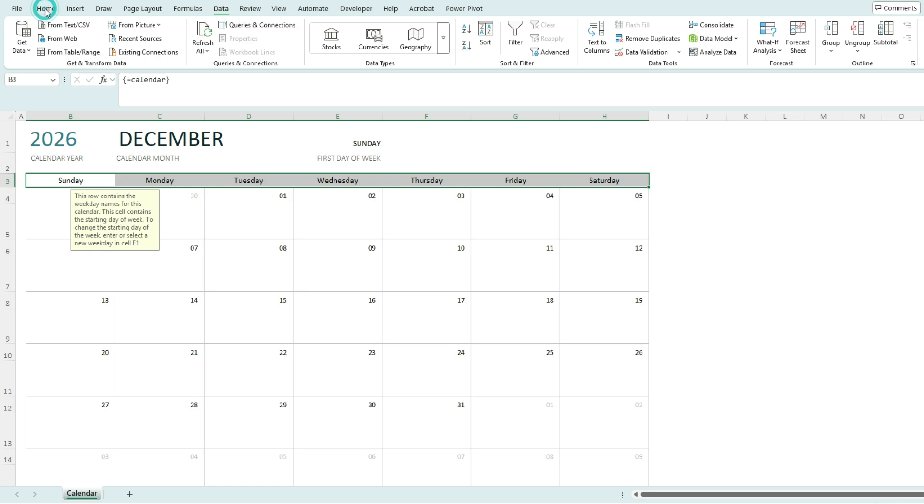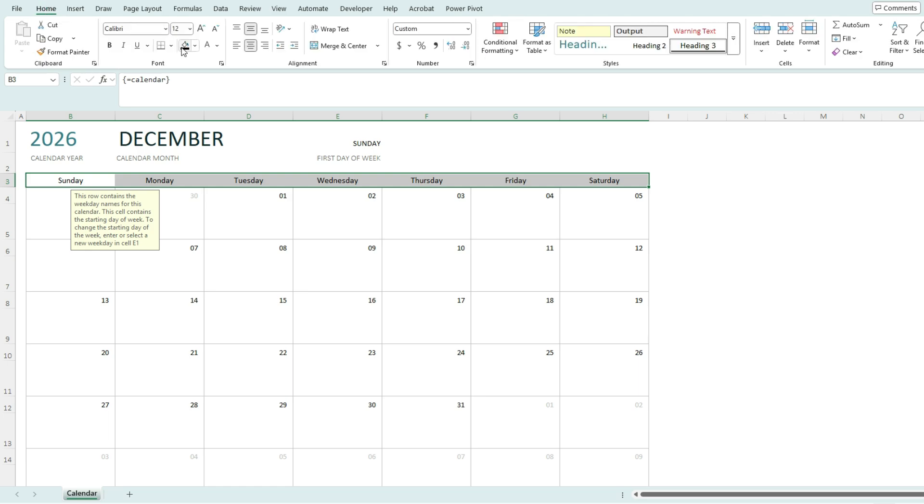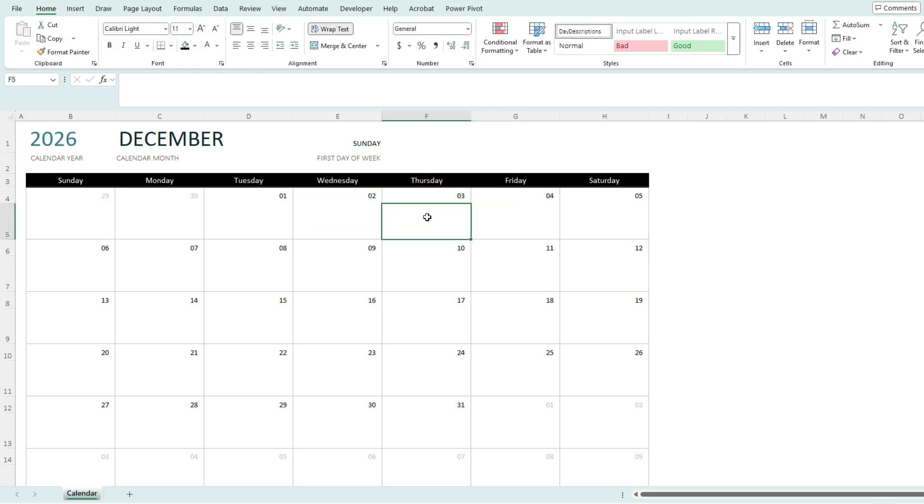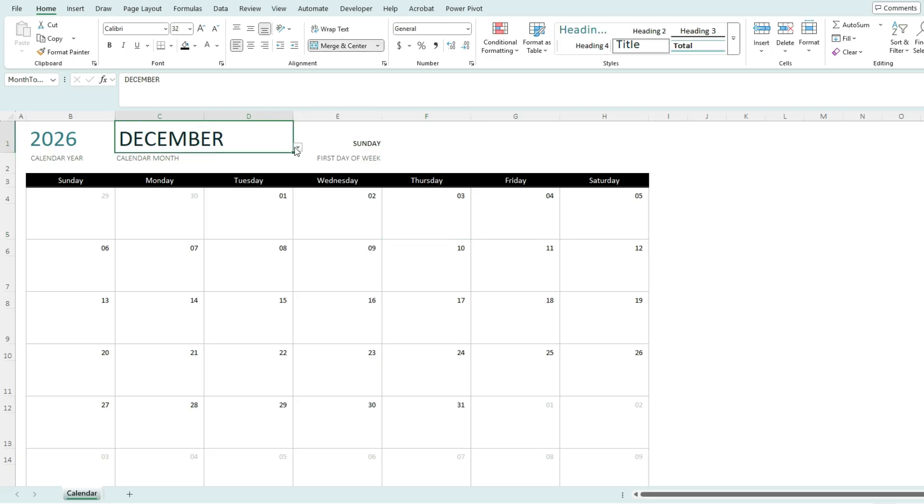And on the Home tab, I'm going to apply a black fill color and a white font color. So I can customize this template to look exactly how I want it to without having to worry about impacting its functionality. It's still going to work just fine.